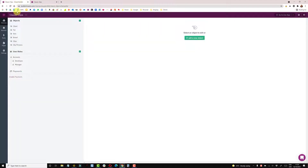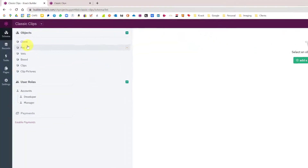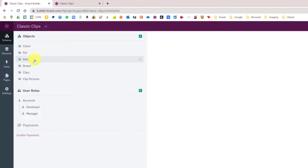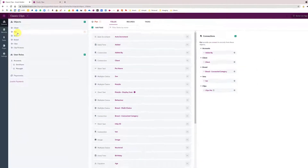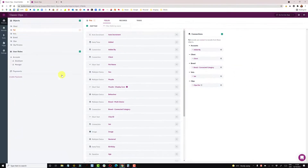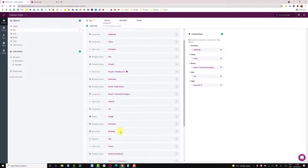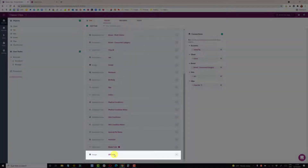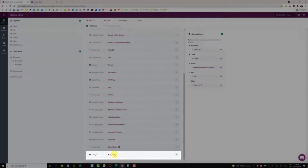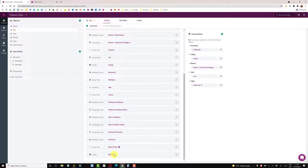We have a very simple structure: clients and pets tables, and tables for vets and breeds. On the pet table I've created another field at the bottom called QR code, which is just an image field. What I want to do is, when a new pet or new record is added to this table, pick up the record ID.